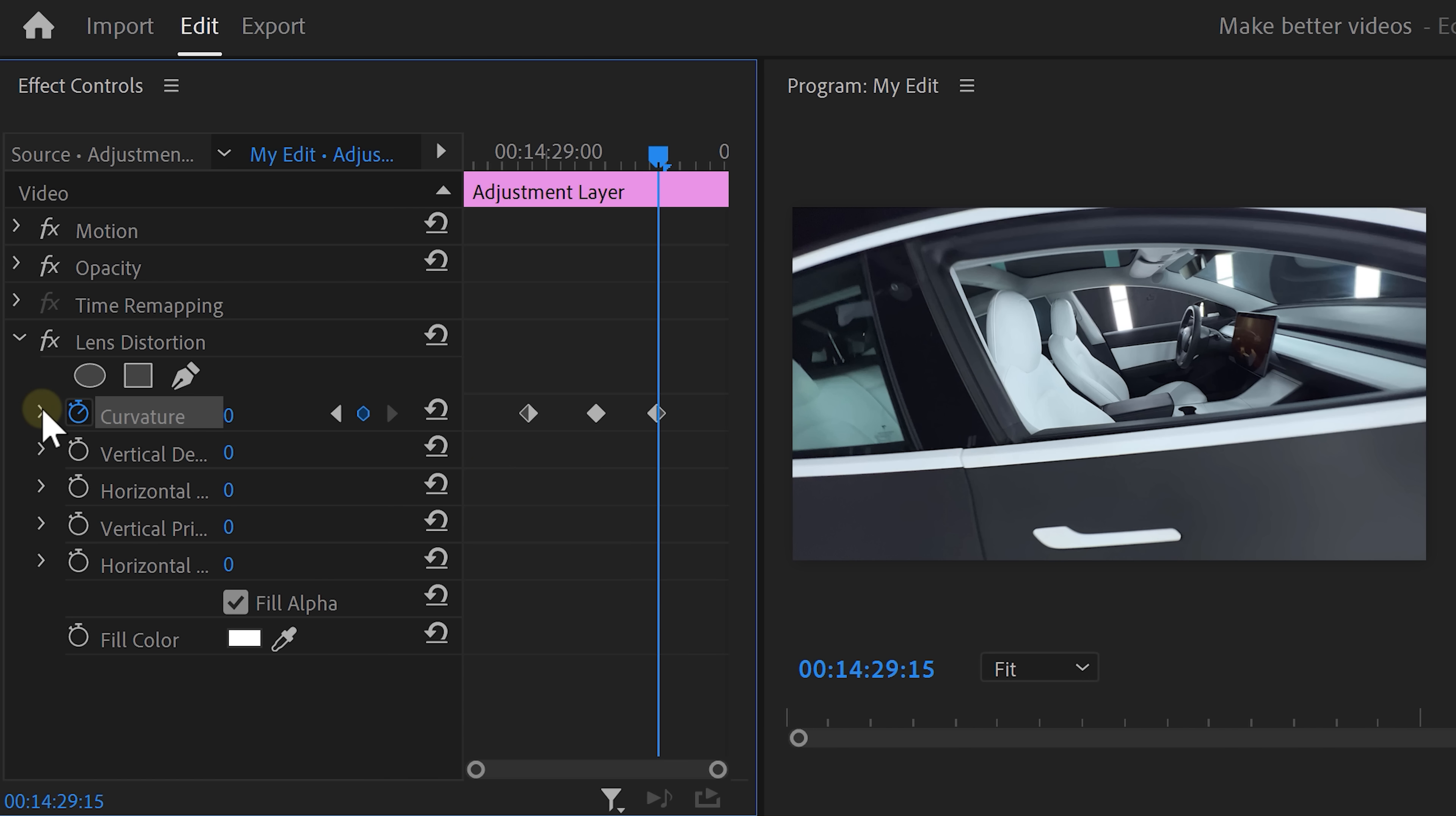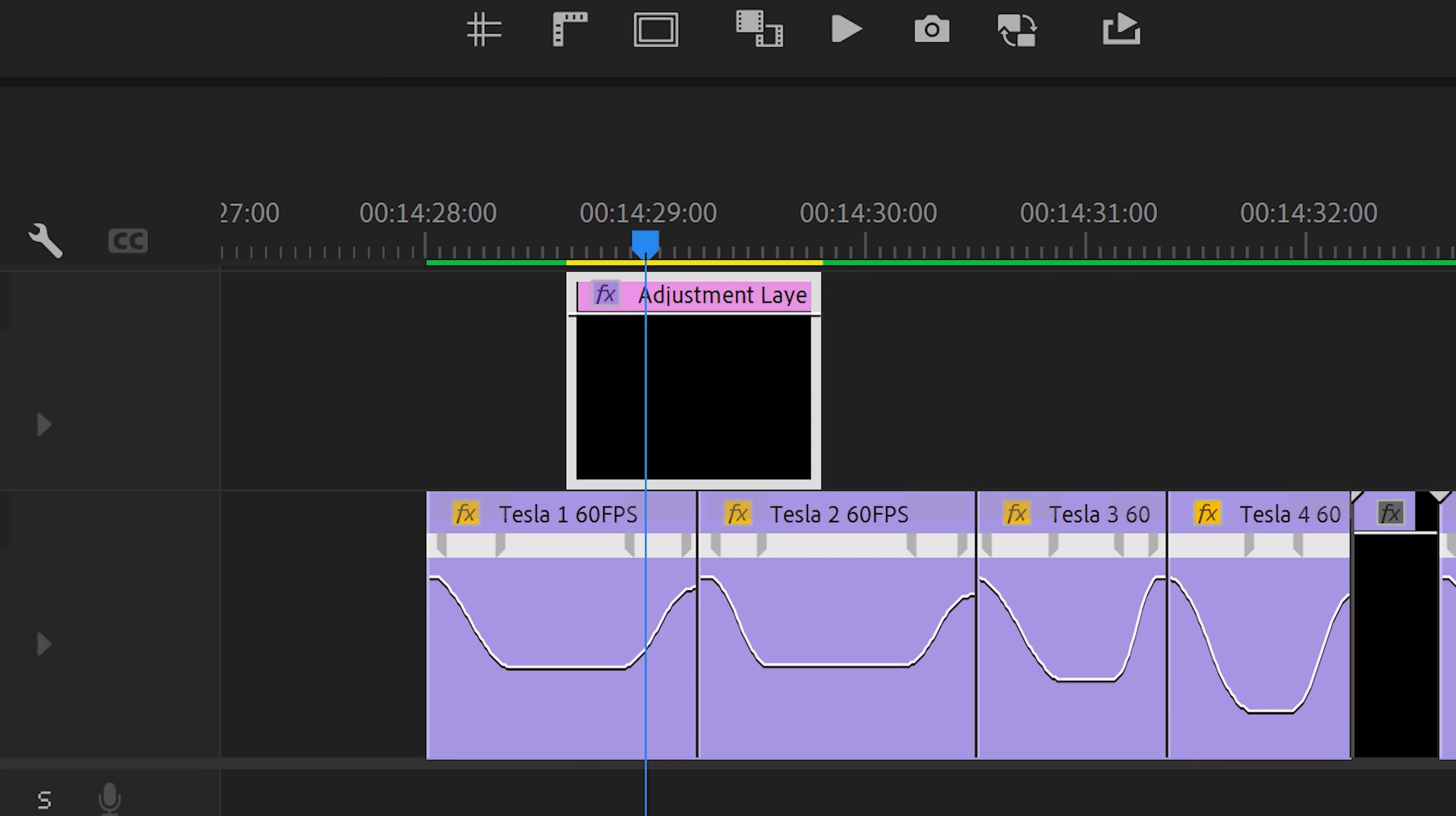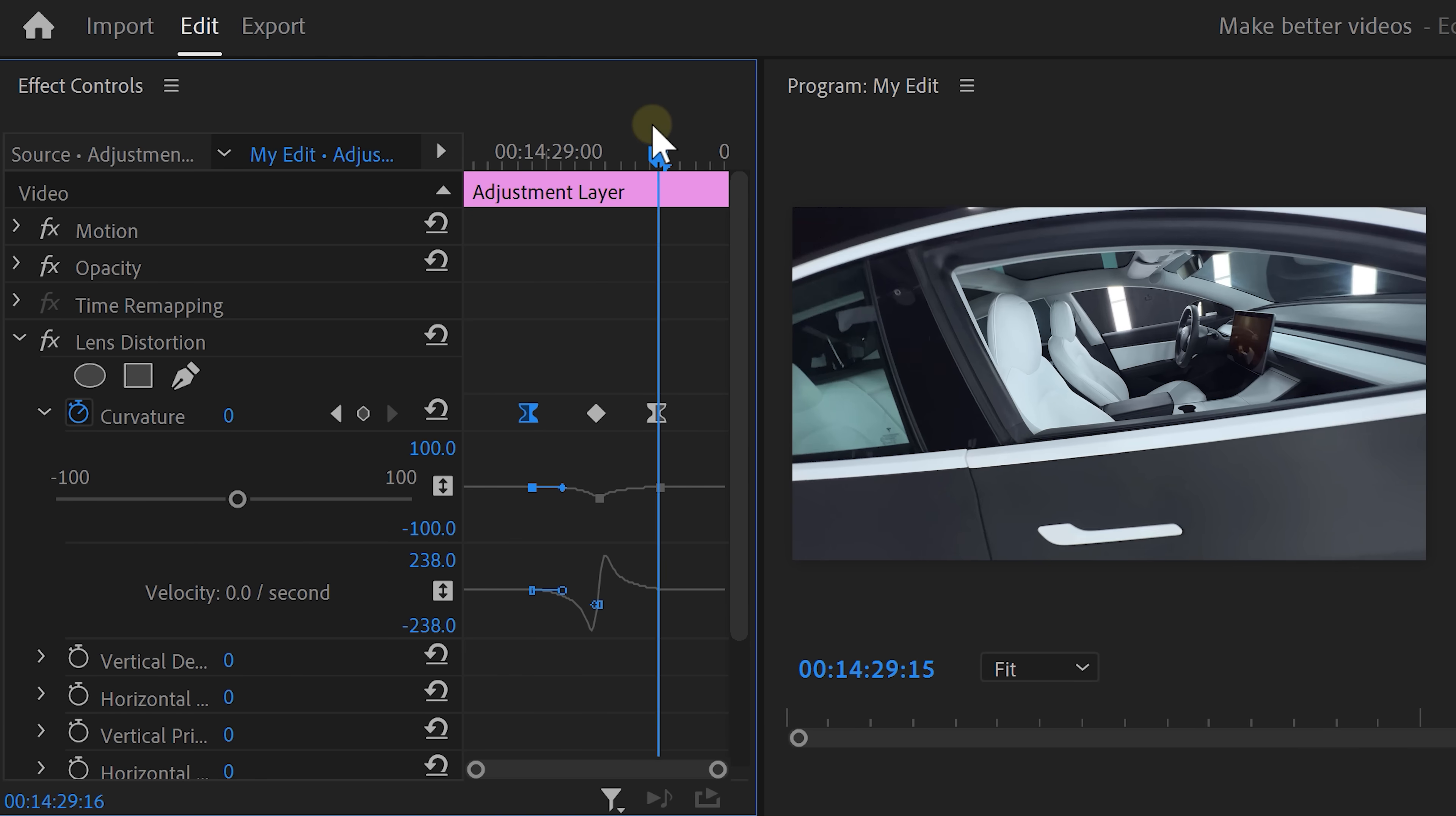Now expand the velocity curve and pull the levers of the keyframes until you get a smooth curve like this. This matches the speed ramp animation. That looks awesome.